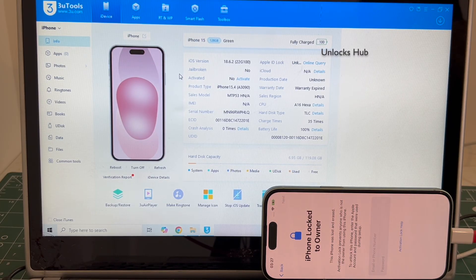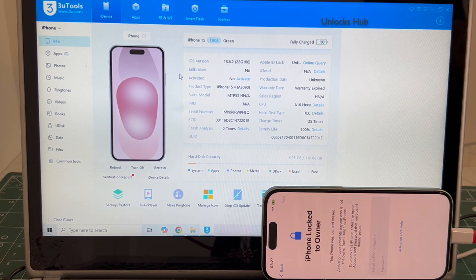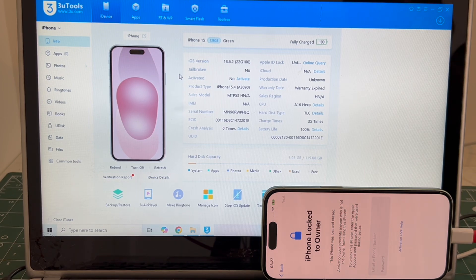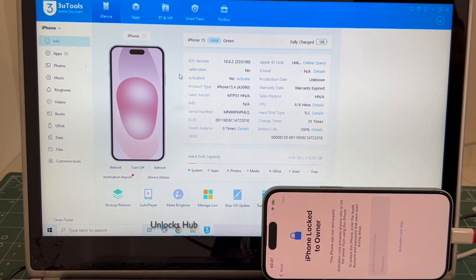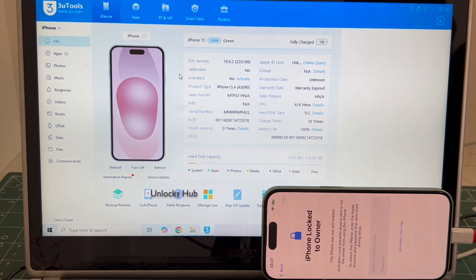We are not available on Instagram, Facebook, Twitter, Telegram, or any of the social media applications. We are available on this YouTube channel and the email address is given below only. Copy the email address given below and email us right away if you wish to buy the package.